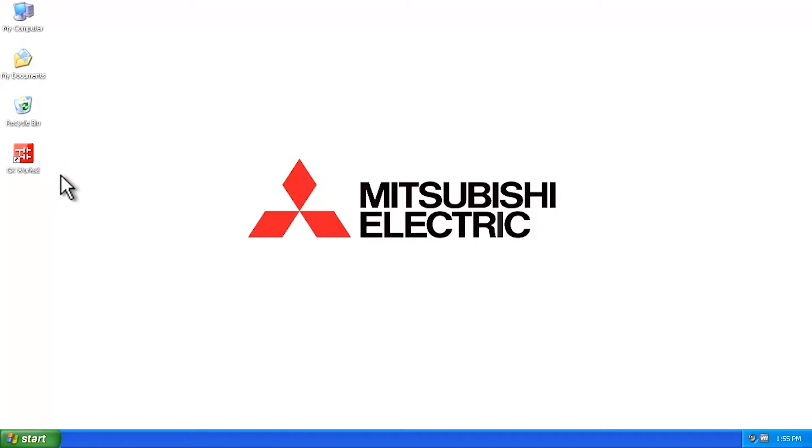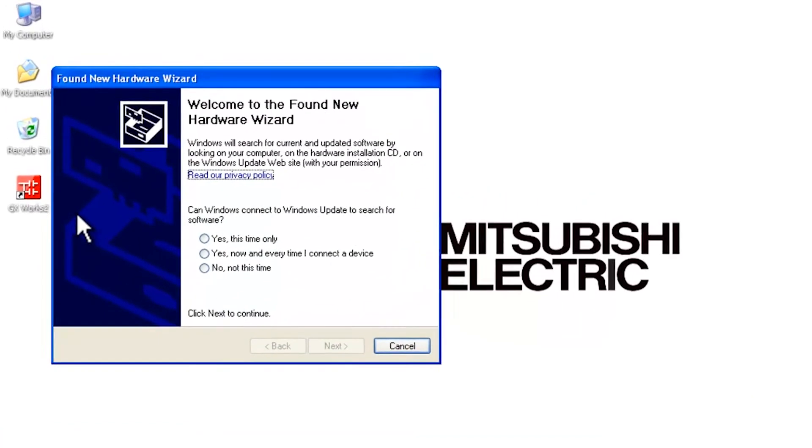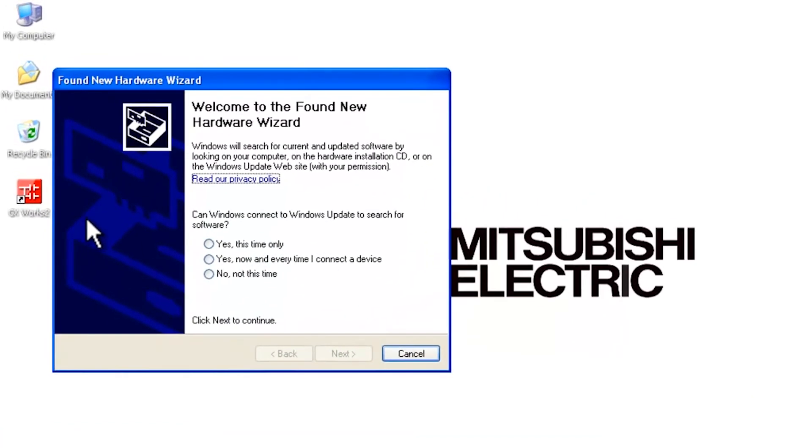Next you're going to plug in the USB cable to program your PLC. You'll get a message that comes up saying new hardware was found, and then the new hardware wizard will show up.